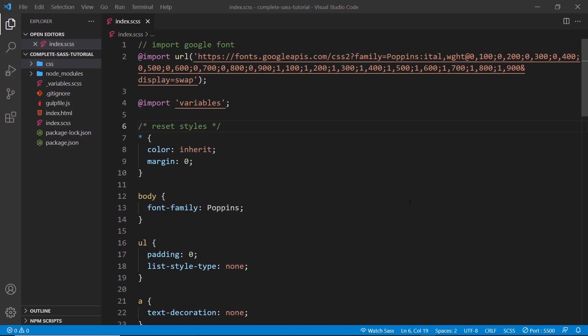Alright then, so for the rest of this series we're going to be building our own mini CSS library like Bootstrap or Tailwind or Bulma. It is going to be a mini version, a very simplified version of one of these. And then we're just going to use that CSS library to design some kind of web page later on.